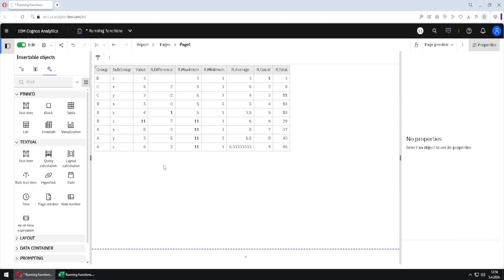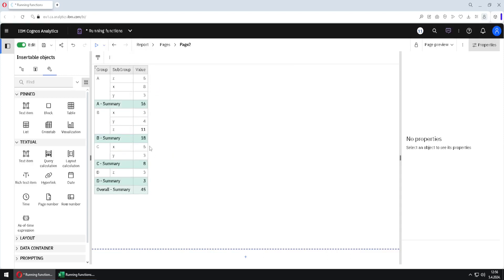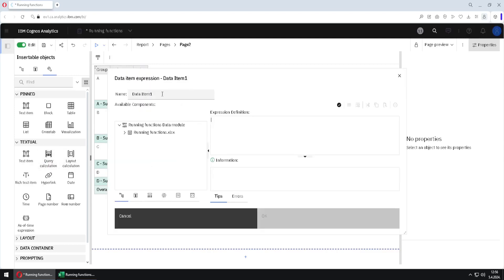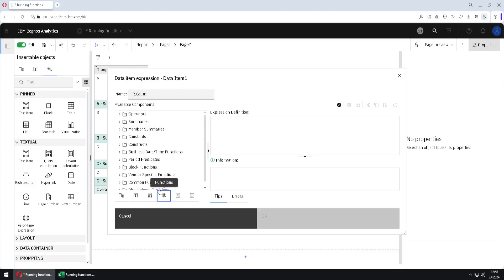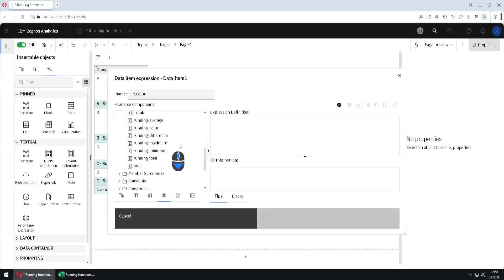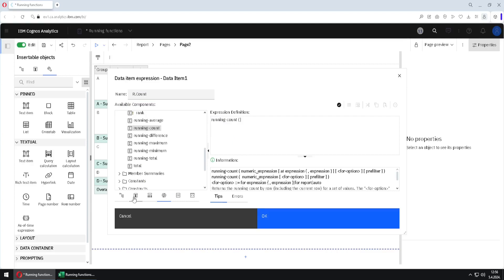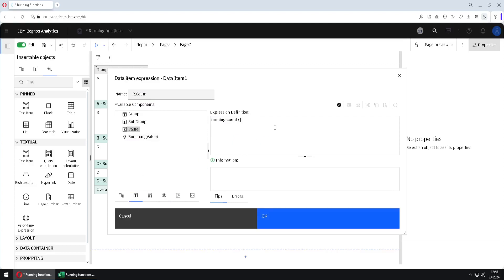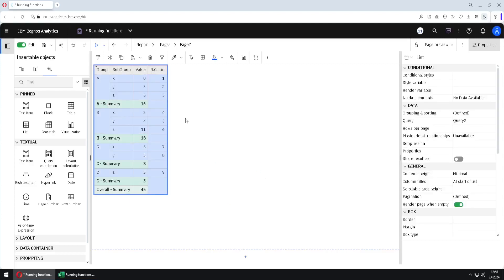I will now jump to page 2 to show you some more abilities of running functions. Here we already have a list, but this list is not using running functions. So I will use query calculation to add one more column. This column name will be 'air count' and of course I will use the running count function. Our argument will be value. I will click OK and we have our column.